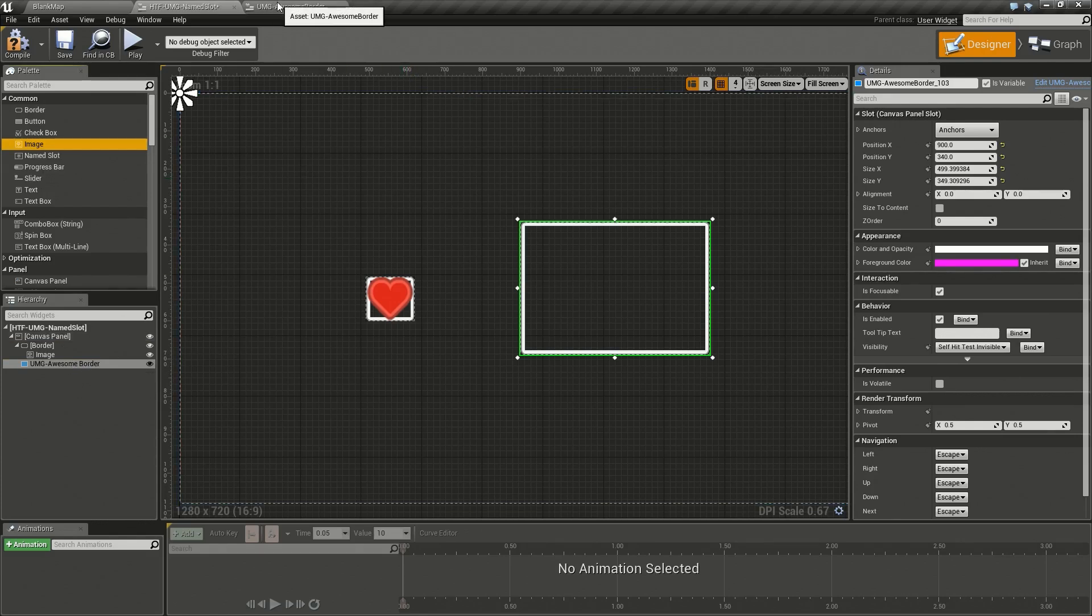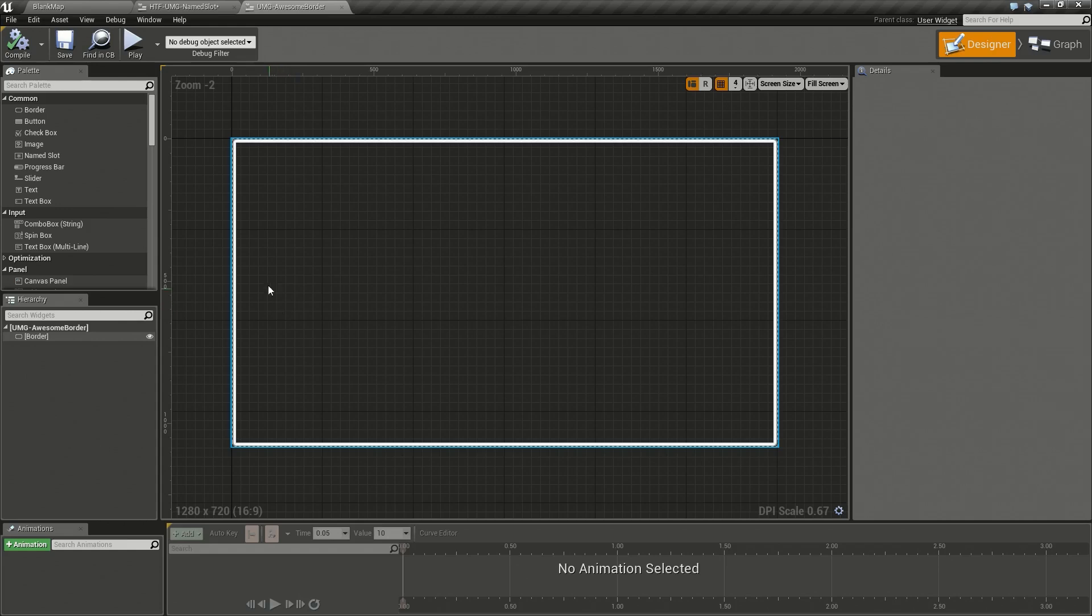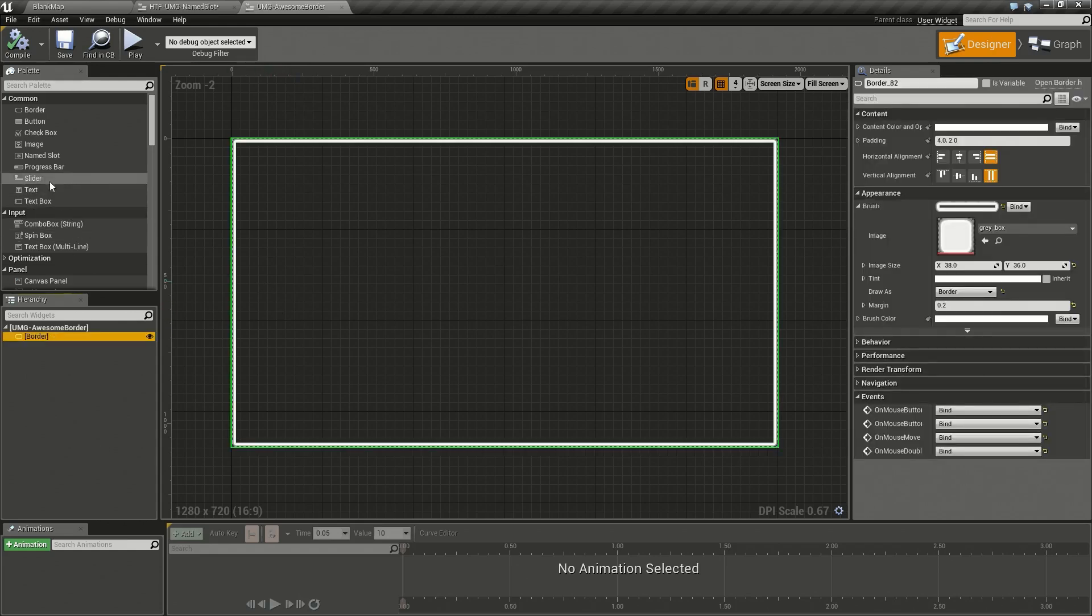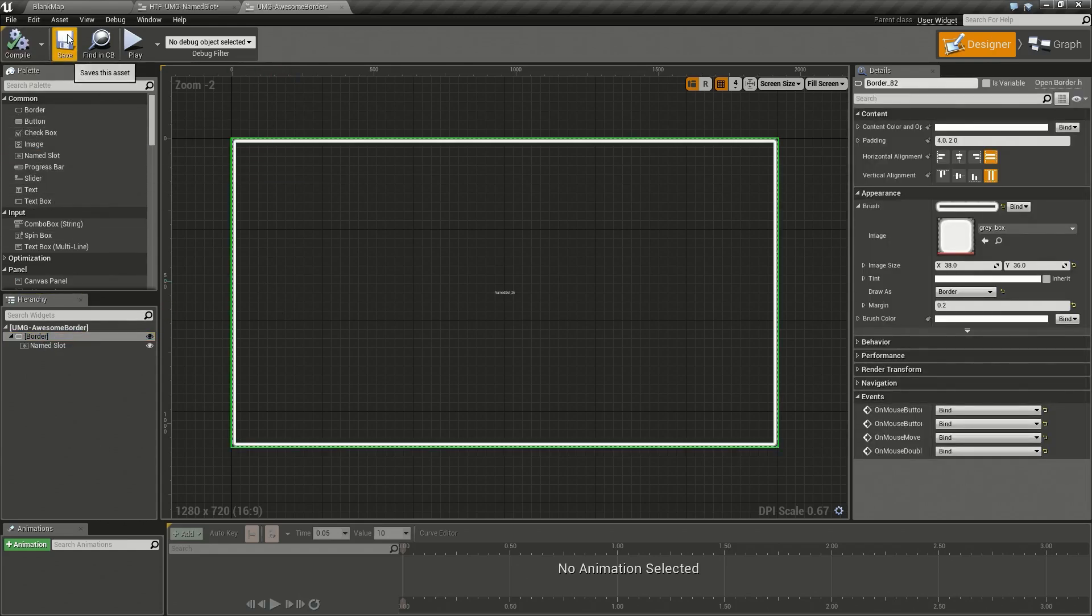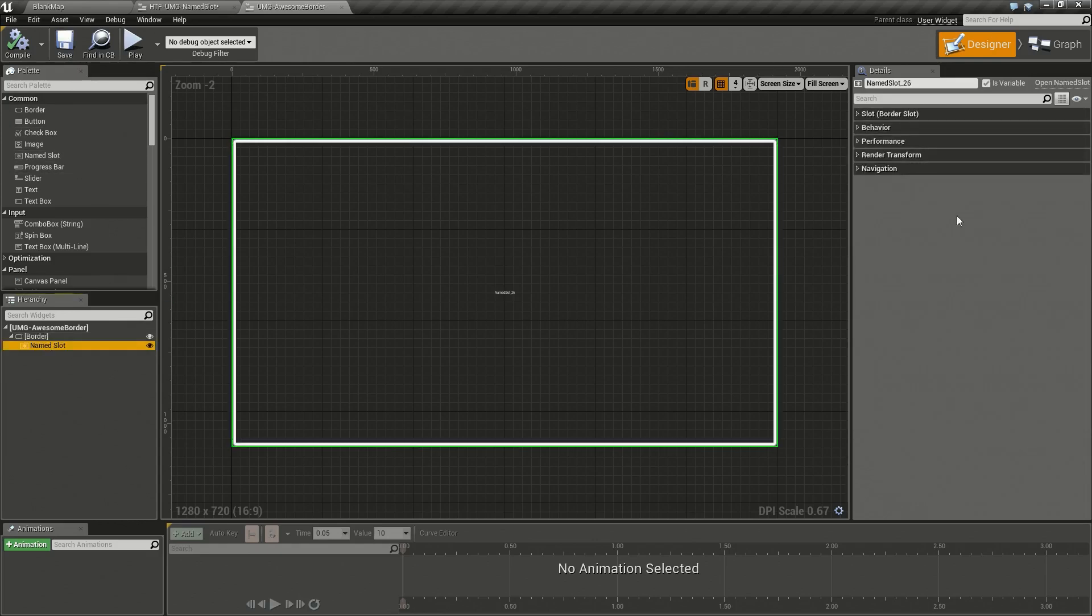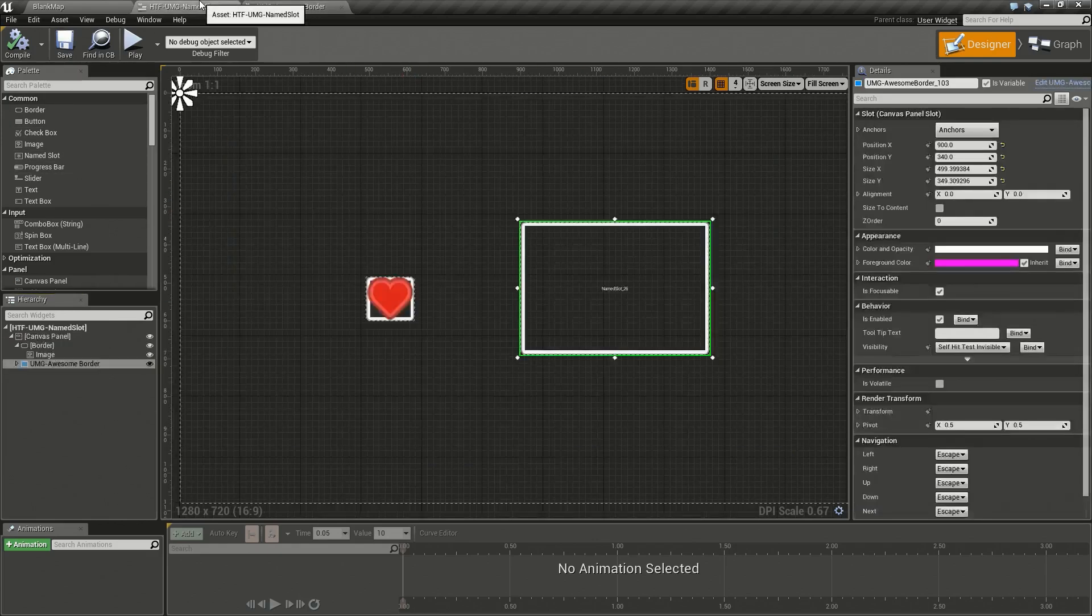This is where the name slot comes in handy. Let's go back to our awesome border. We'll go ahead and add a name slot to it and save and compile. The name slot has no parameters, we just simply need to put it where we want it.